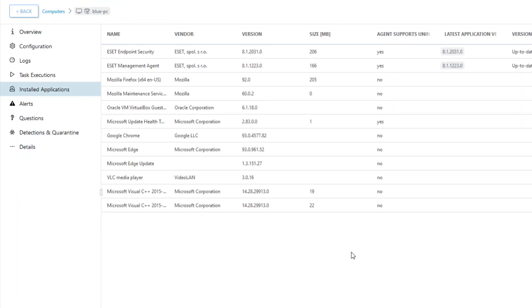Back in the web console, we can see that Acrobat Reader is not in the list of installed applications anymore.